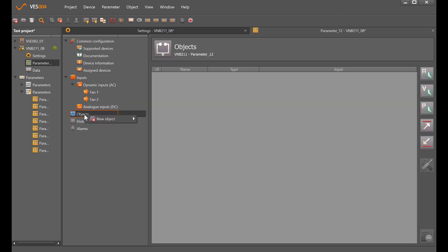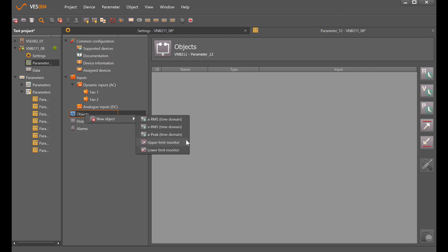For the objects, right click. We've either got RMS acceleration, RMS velocity, peak acceleration all in the time domain looking for vibration problems, or upper and lower limit monitor for setting alarm points. If we had an analog output coming in such as temperature, we can set yellow and red limits, but I'm going to set an RMS velocity for both.